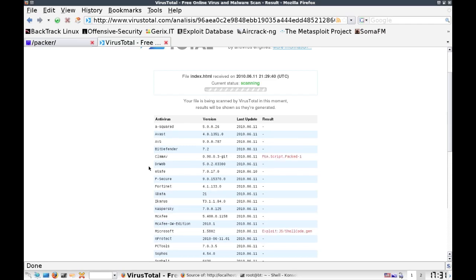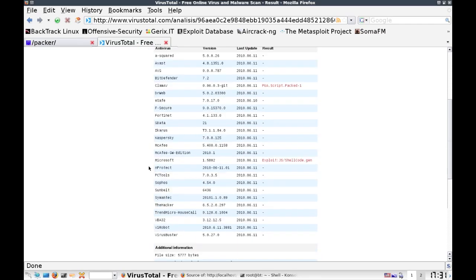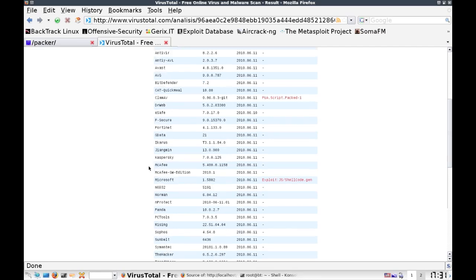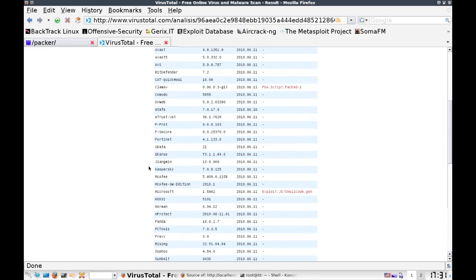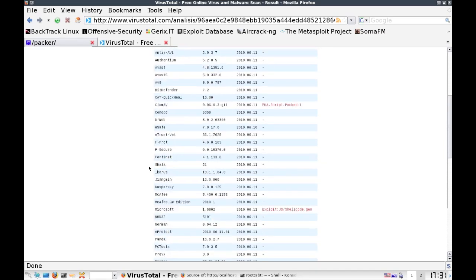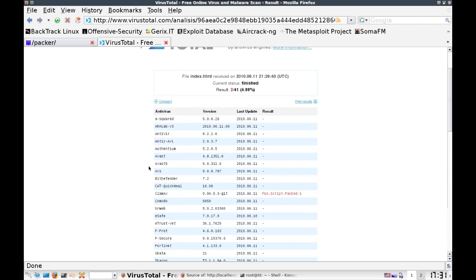Looking much better. So far we only had two detected. And the majority of antivirus vendors out there are not detecting it right now. So if you look at this, you see Symantec, McAfee, Sophos. All the different antivirus vendors out there are not detecting it.